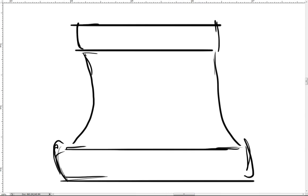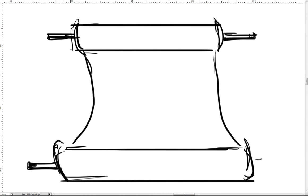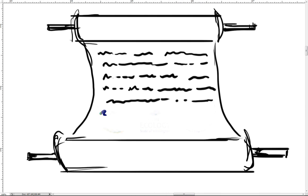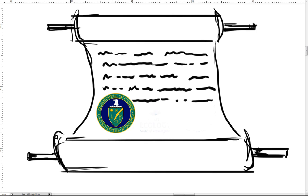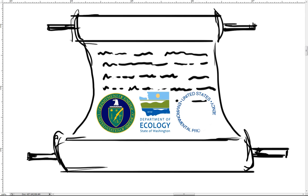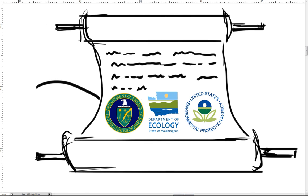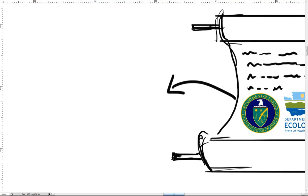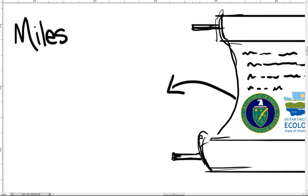Regulation of the Hanford cleanup began in 1989 with the signing of the Tri-Party Agreement, signed between the Department of Energy, the Washington State Department of Ecology, and the United States Environmental Protection Agency. The full name of the agreement is the Hanford Federal Facility Agreement and Consent Order. This outlined a 30-year cleanup schedule to bring the Hanford site into compliance with state and federal environmental laws.